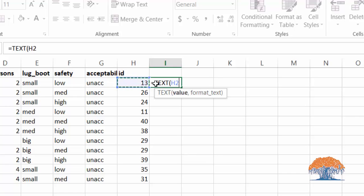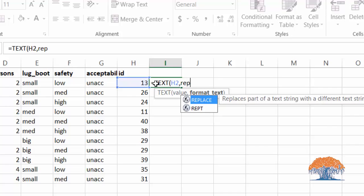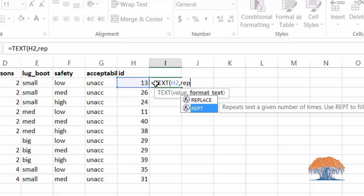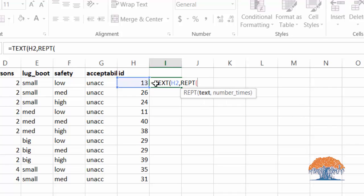and our format is going to be another function which is REPT, which is essentially going to repeat something. In this case, we want to repeat zeros, so we are going to say zero